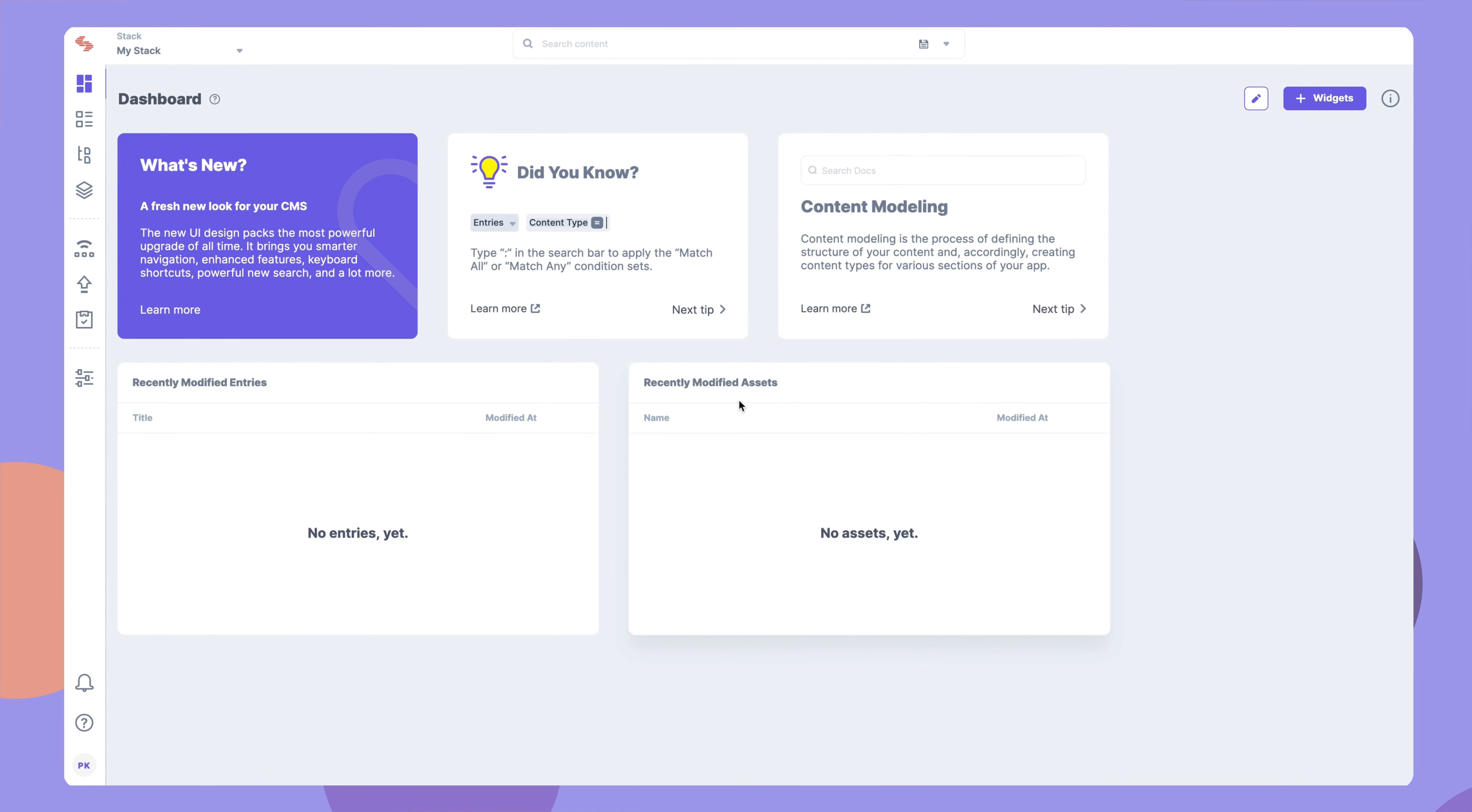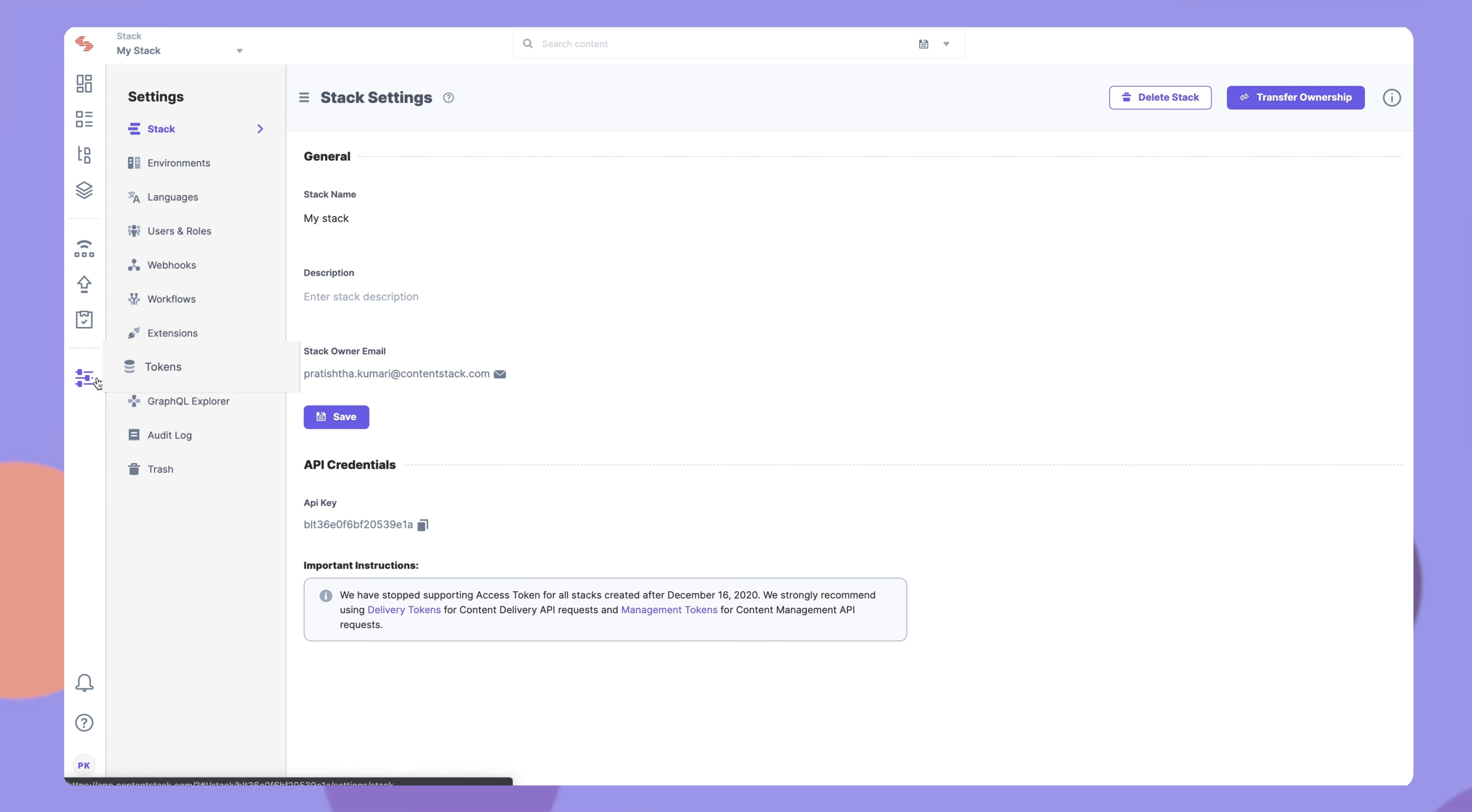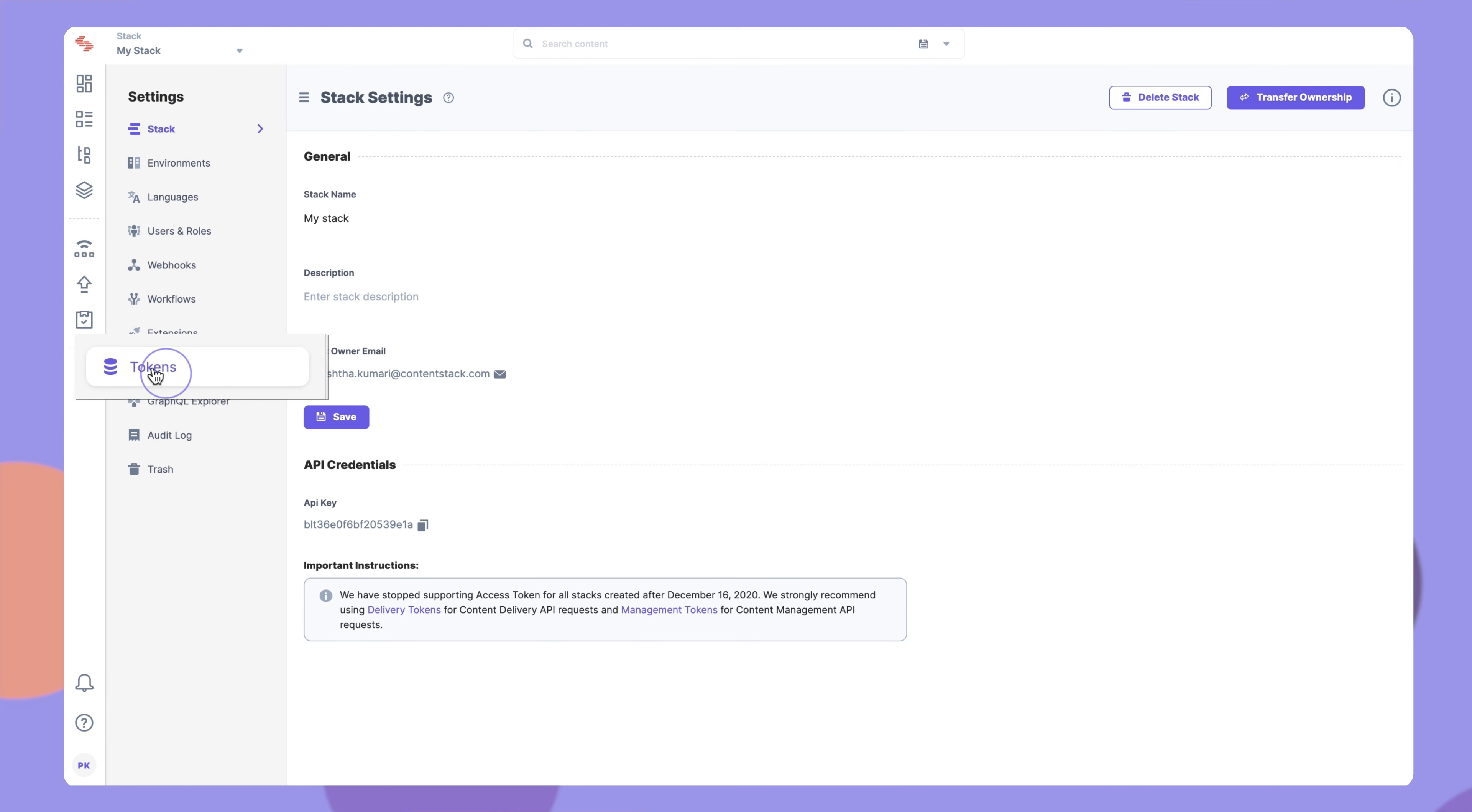Let's see how to create delivery tokens in ContentStack. In your stack, go to Settings and then select Tokens.